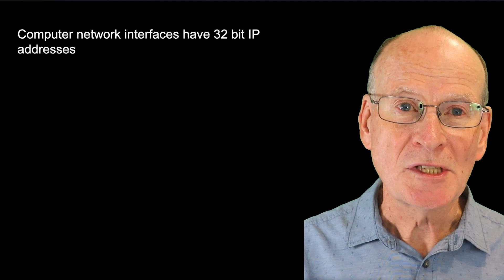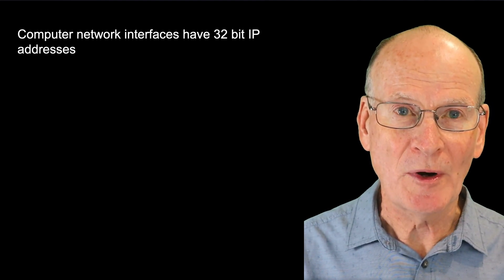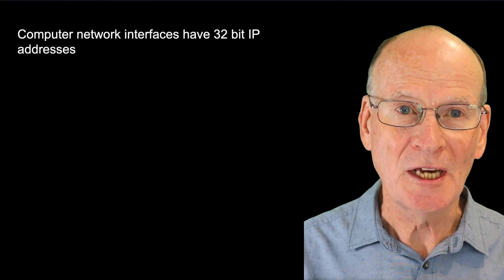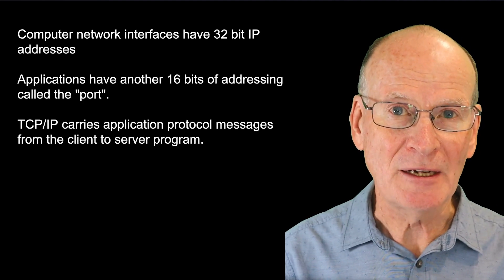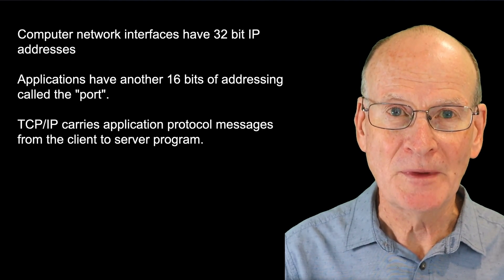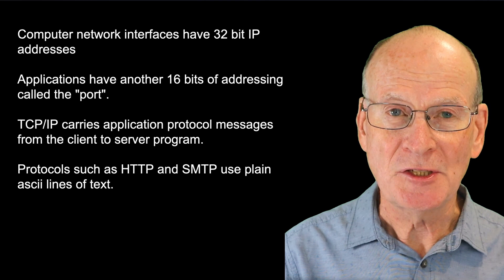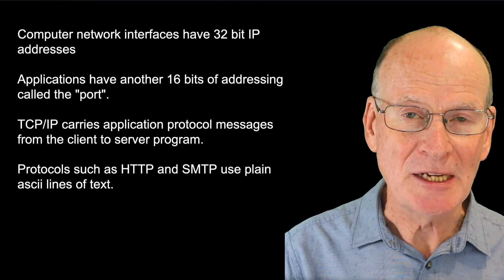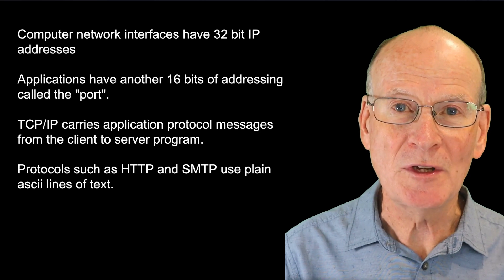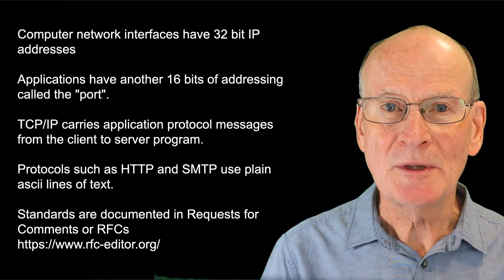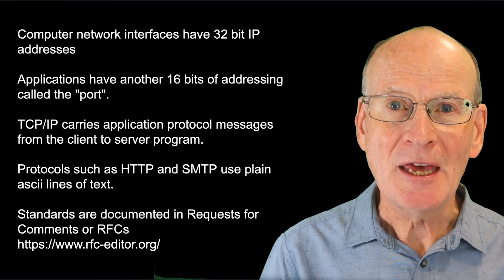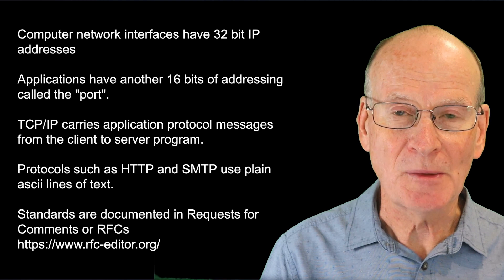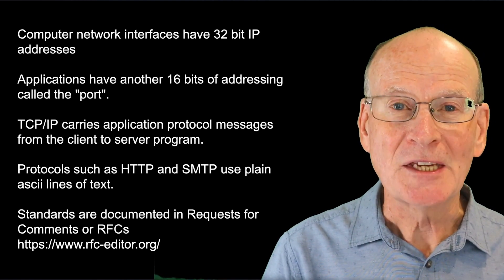So to summarize, machines have IP addresses and applications or server programs can be contacted using another level of addressing called the port. The TCP layer carries application protocol messages from client to server. Many protocols such as HTTP and SMTP consist of messages that are plain ASCII lines of text and are very easy to implement. The many standards involved are documented in requests for comments or RFCs. And if you want detailed information about the protocols, that's the place to look. So, thanks for watching.